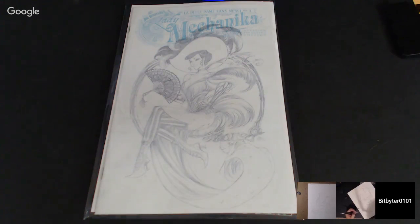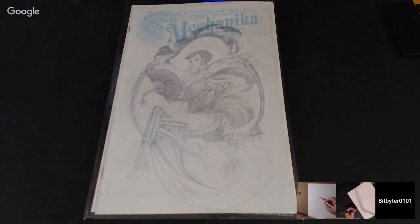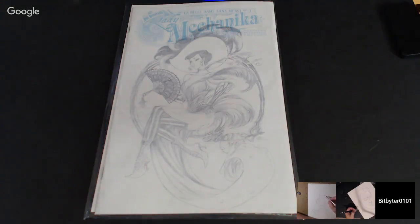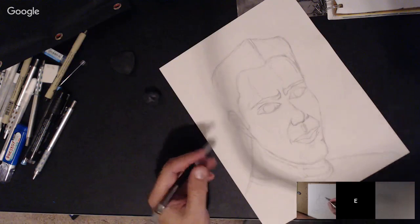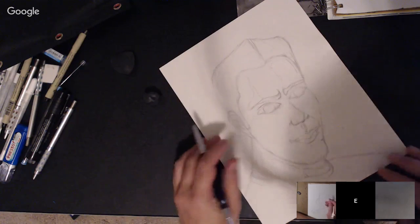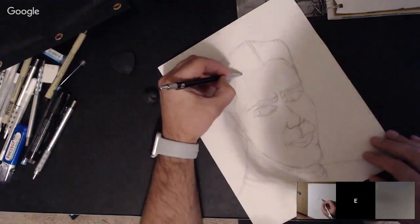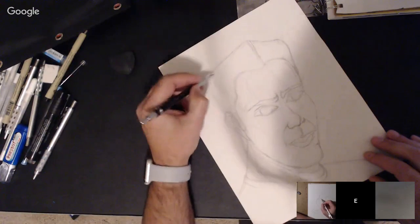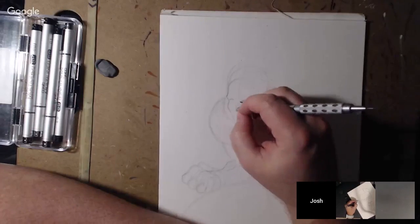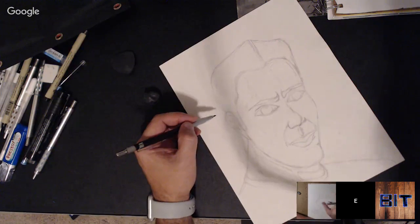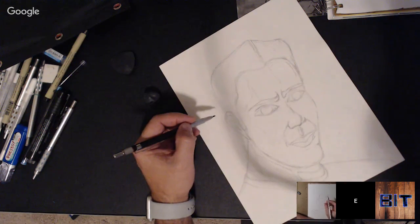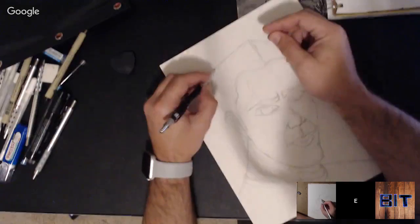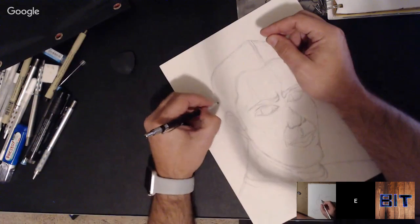That's about all I got for news right now. I'm out of sketch paper — I gotta go buy some sketch paper.